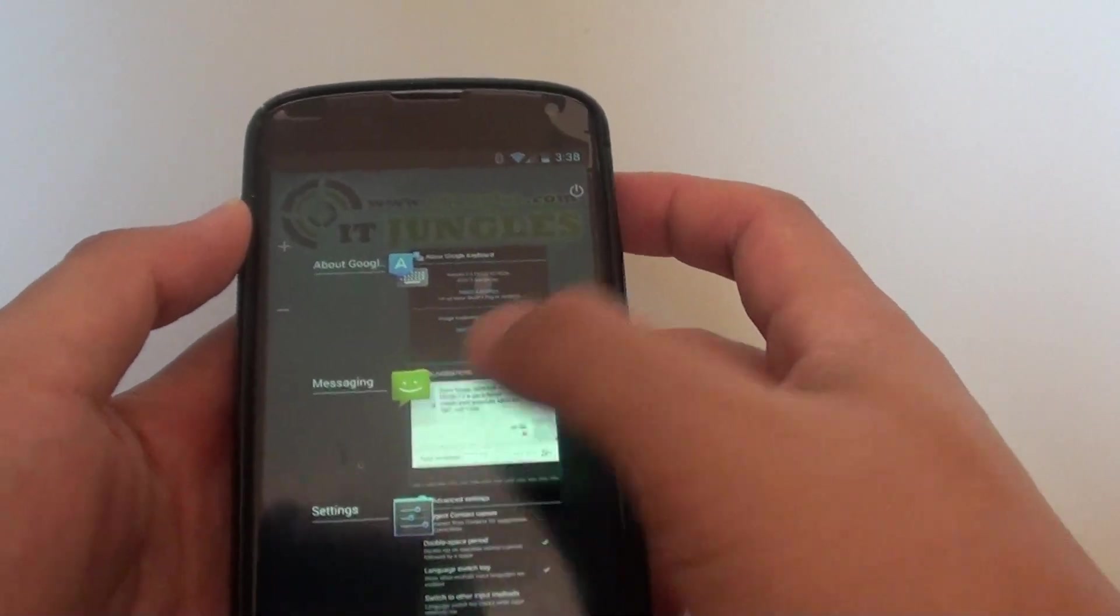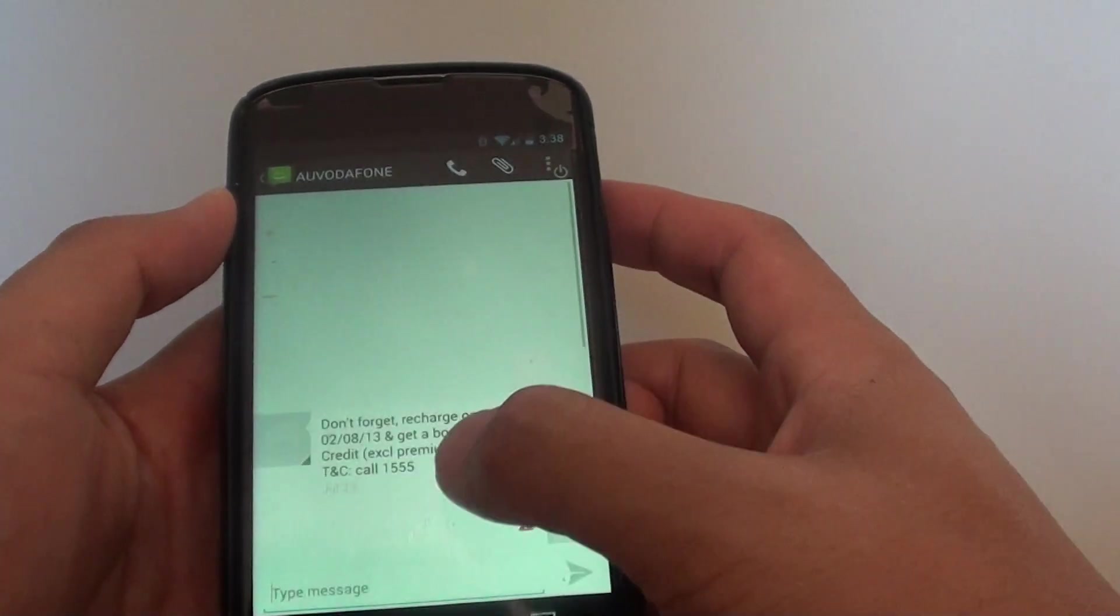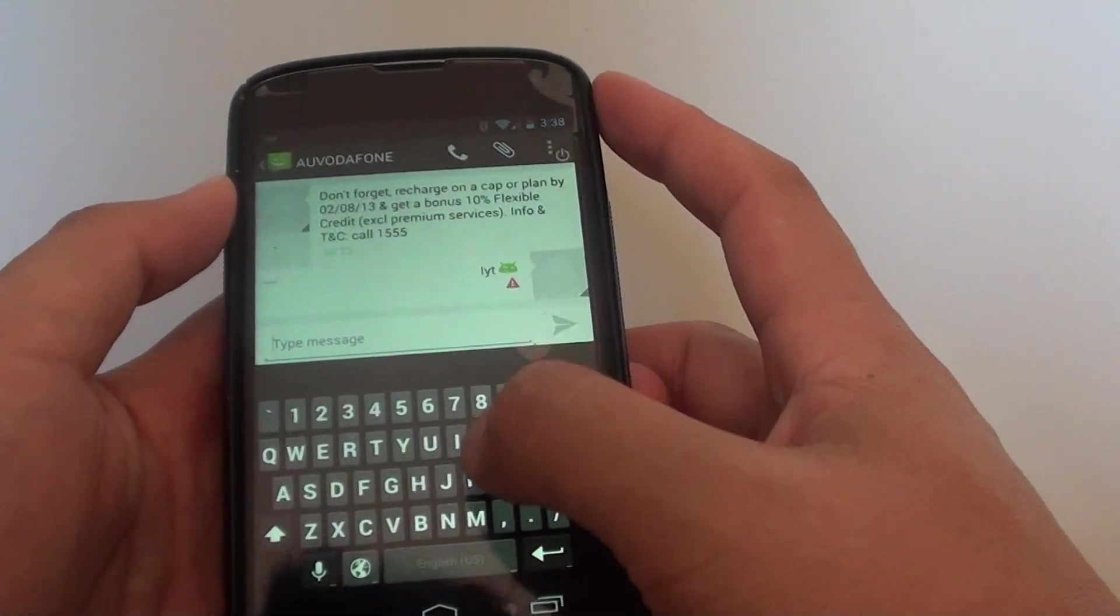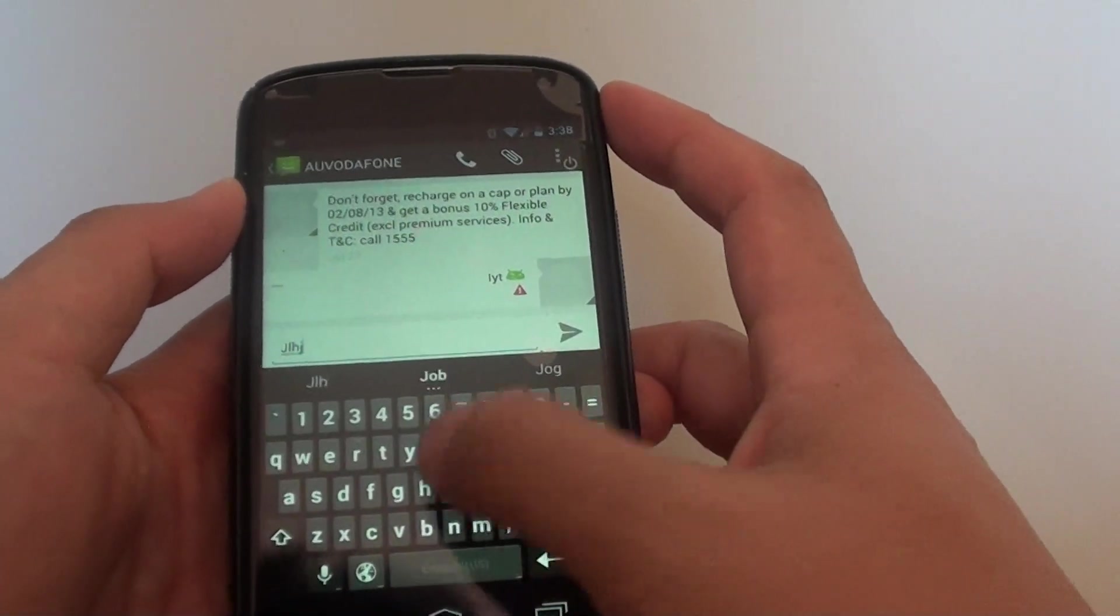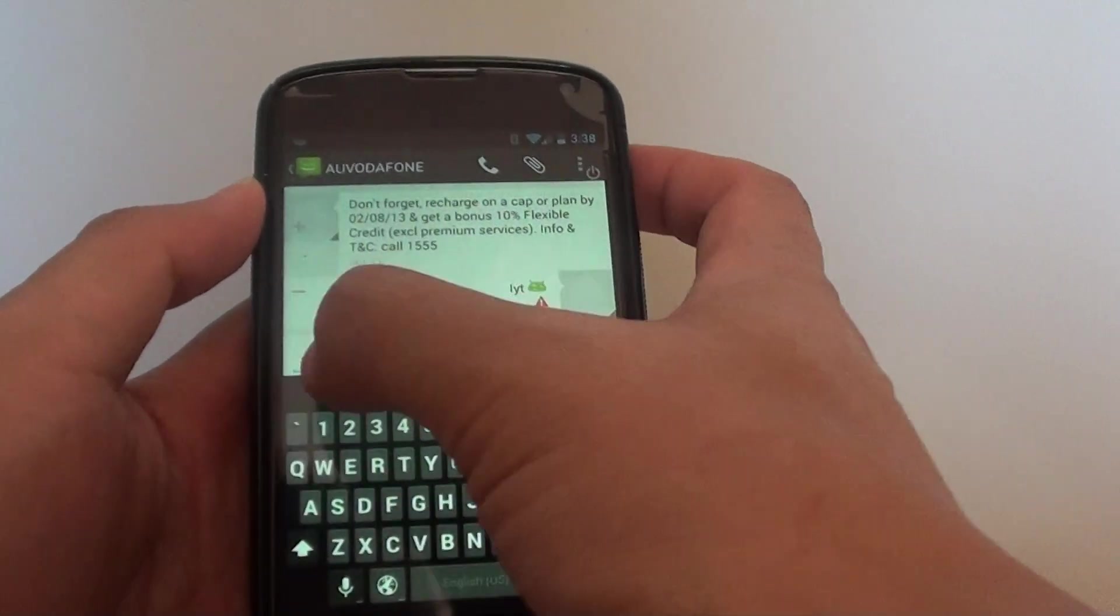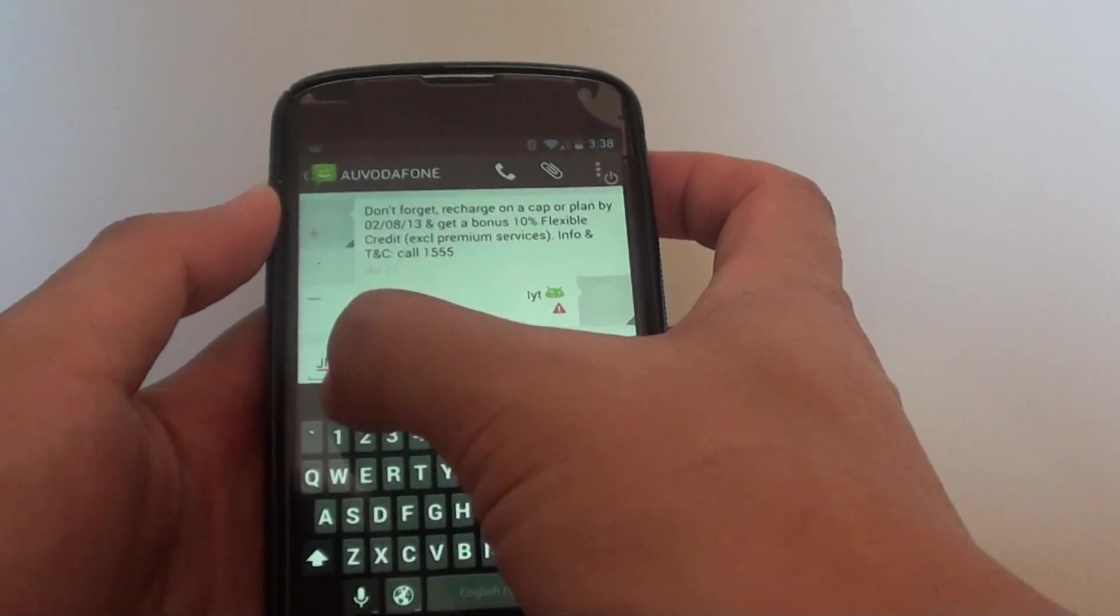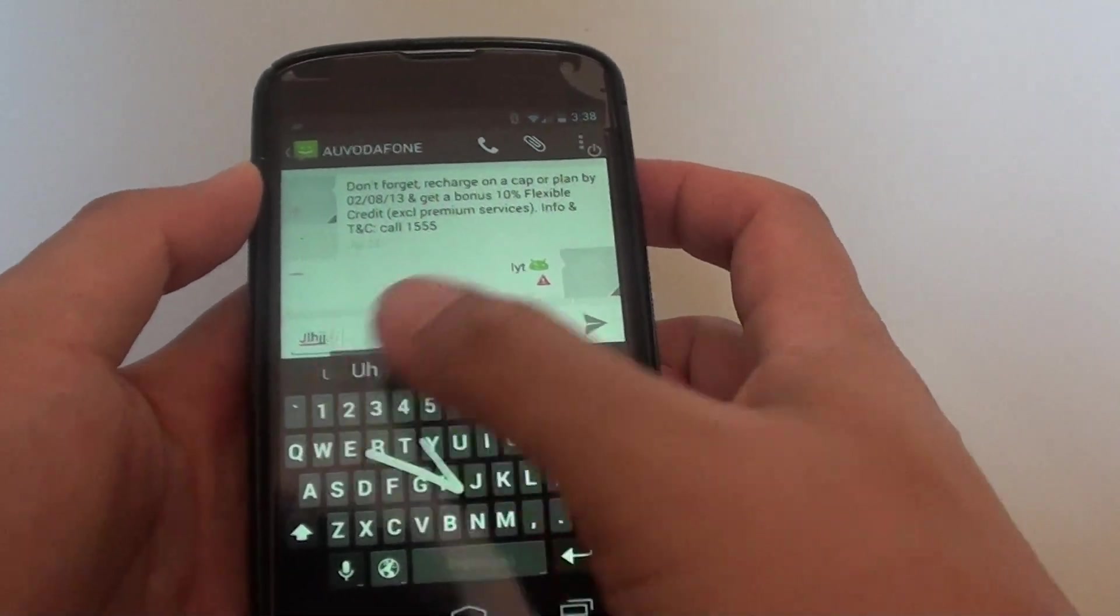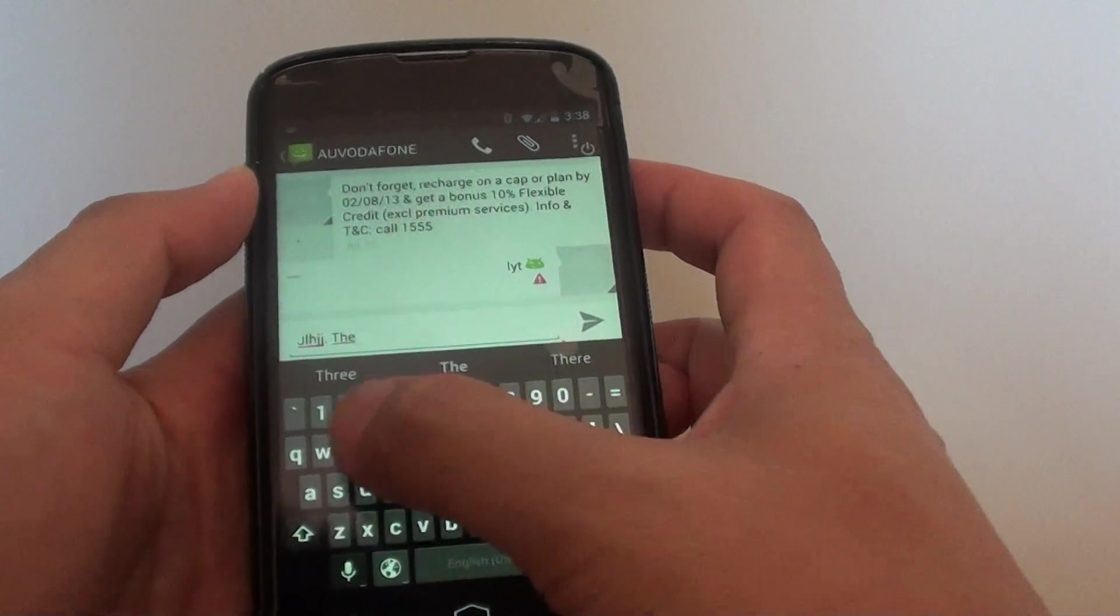Now if we go back to one of the messaging apps I've got here, if I tap on that and tap on the space bar twice, you can see it inserts a full stop and a space for me, ready for me to tap on the next word.